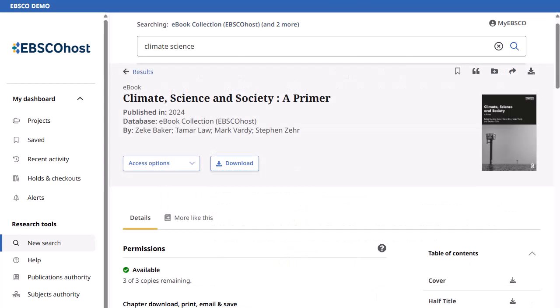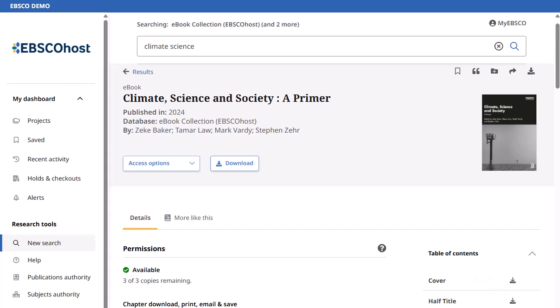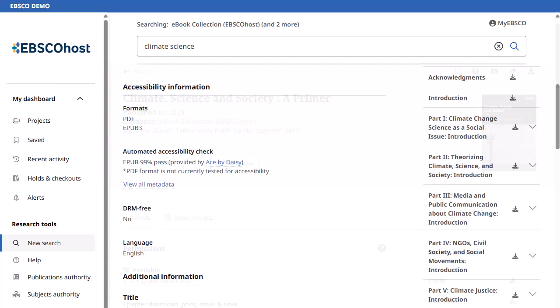From the details page, download the ebook to read on a compatible device, or download individual chapters under the table of contents. Please note that some ebooks may not be available for download or have chapter download available.